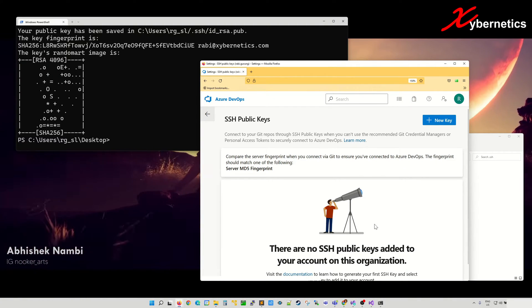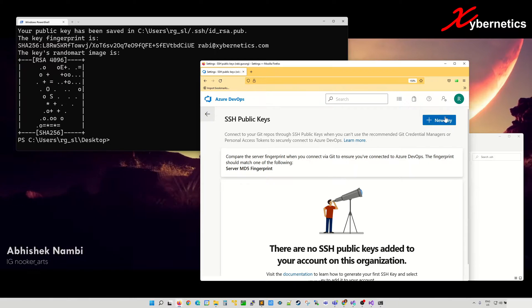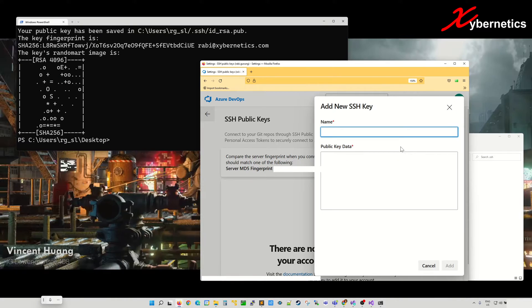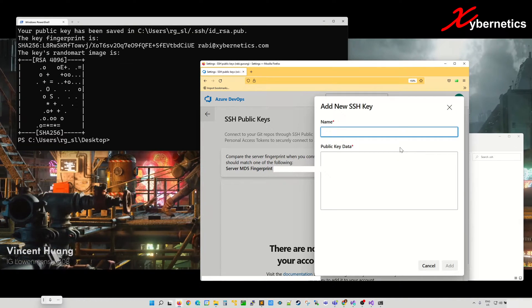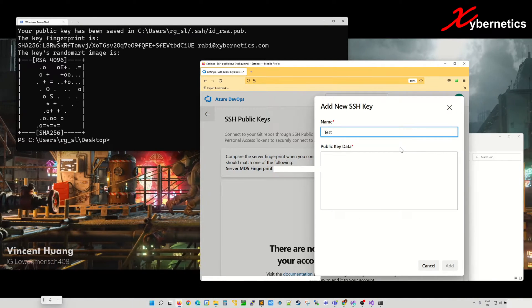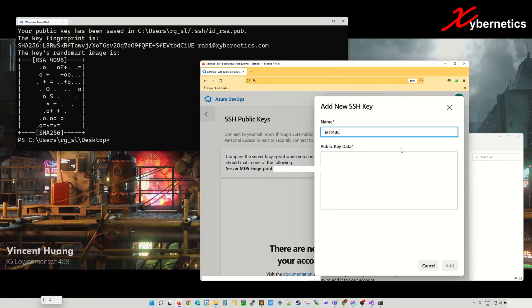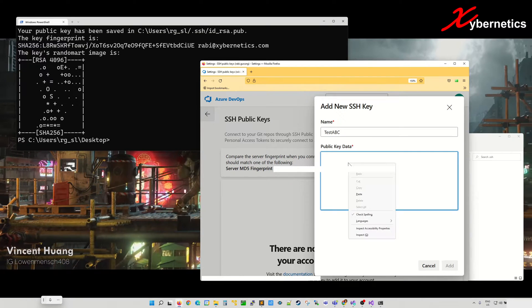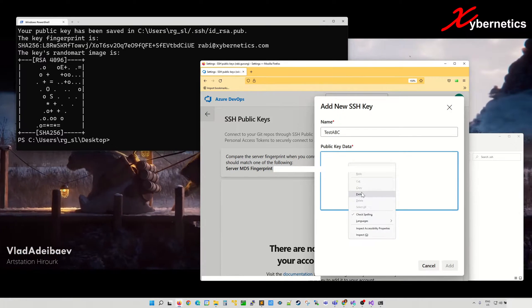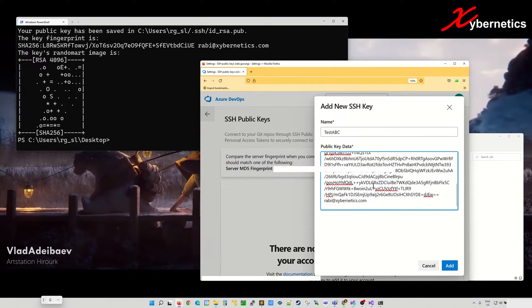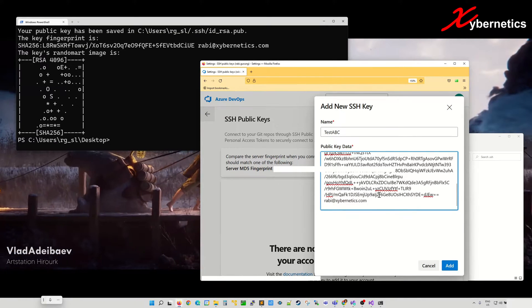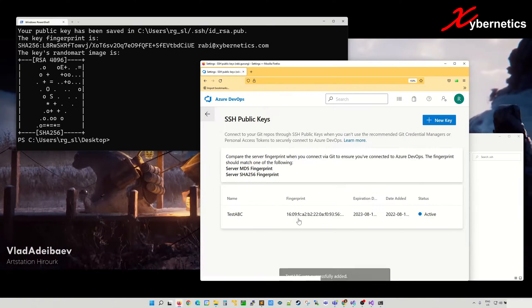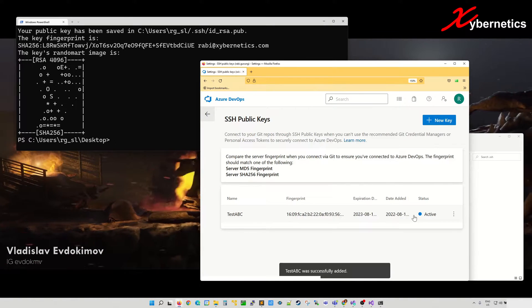To add a new public key, you're going to click on this blue button here. Give it a name, say test ABC or whatever you like to call it, and right-click and paste the content of that public key in here and hit add. A line will appear here.